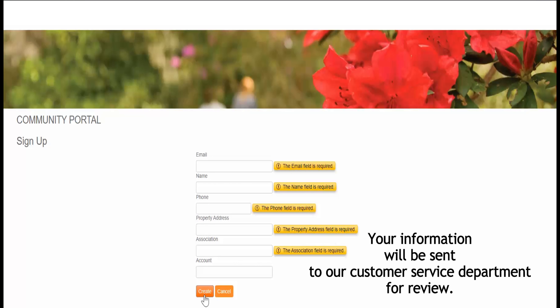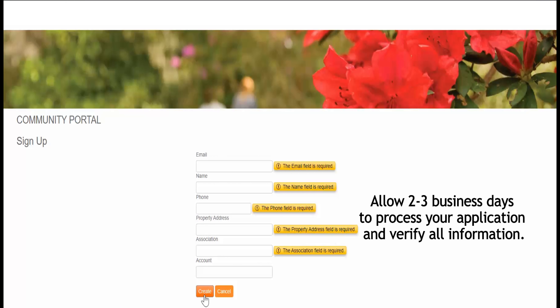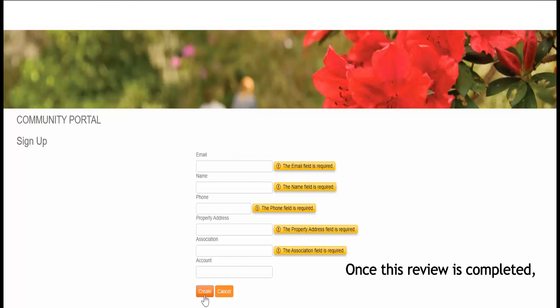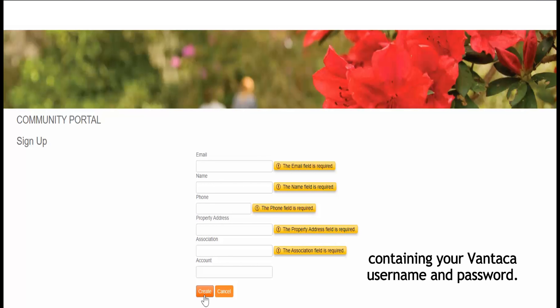Your information will be sent to our Customer Service Department for review. Allow two to three business days to process your application and verify all information. Once this review is completed, you will receive an email containing your Vantica username and password.